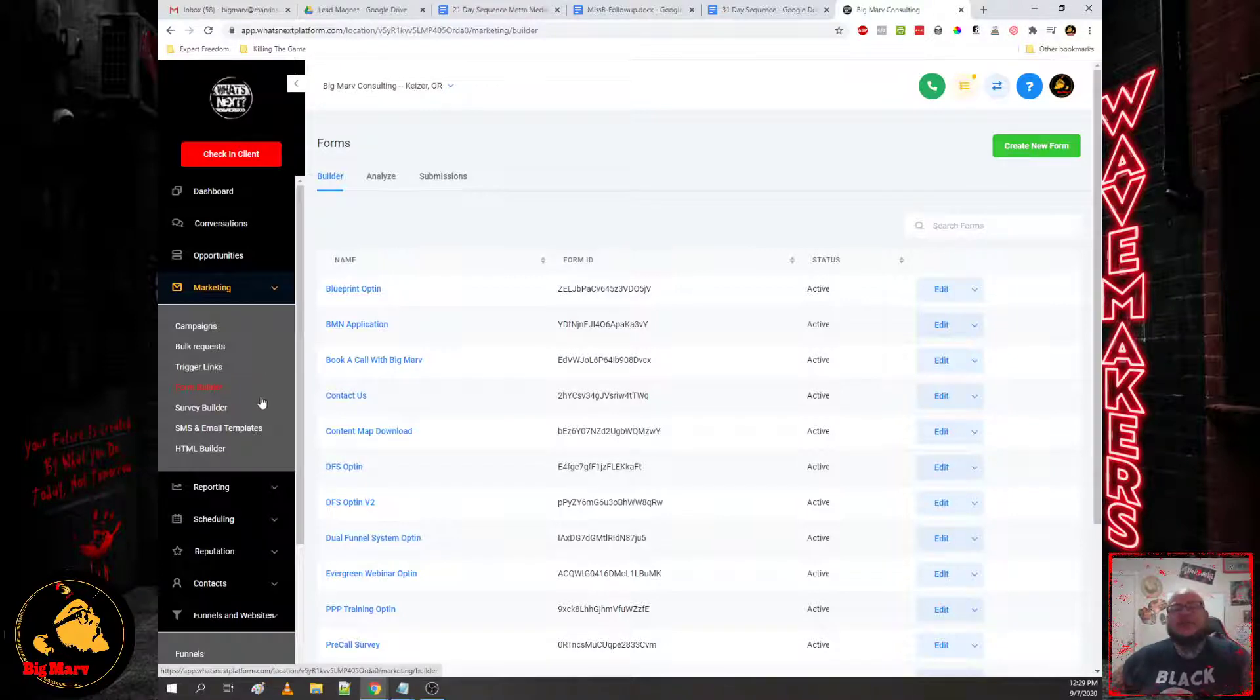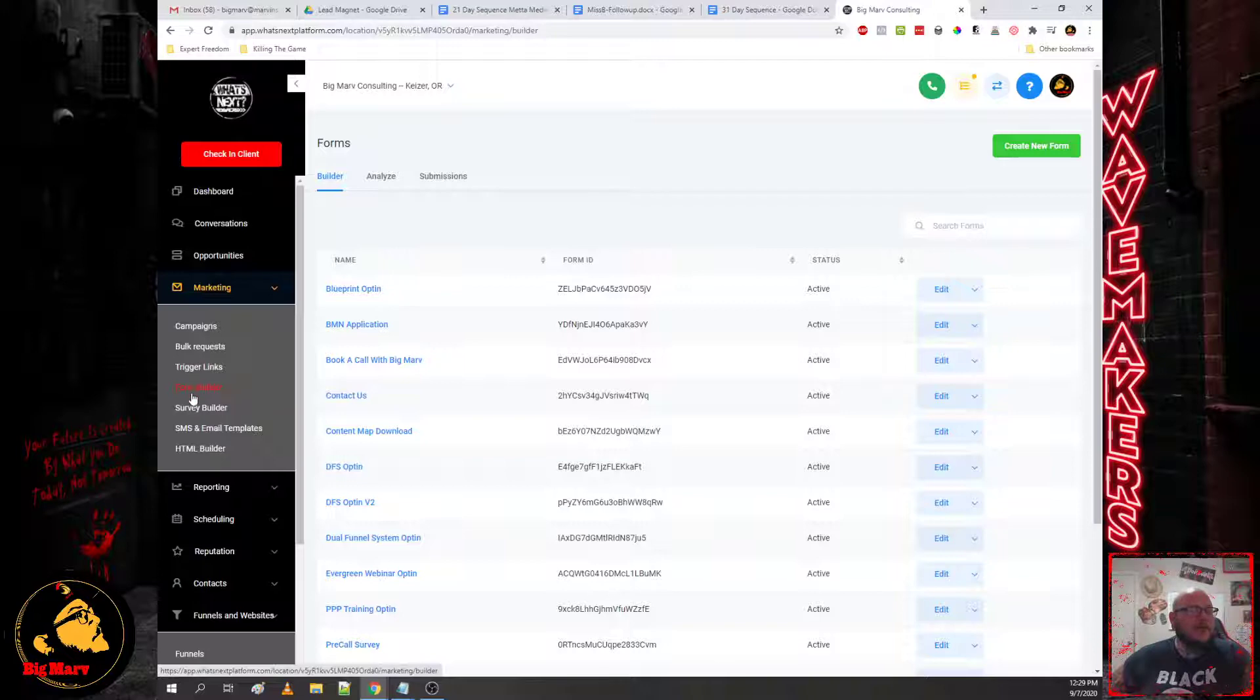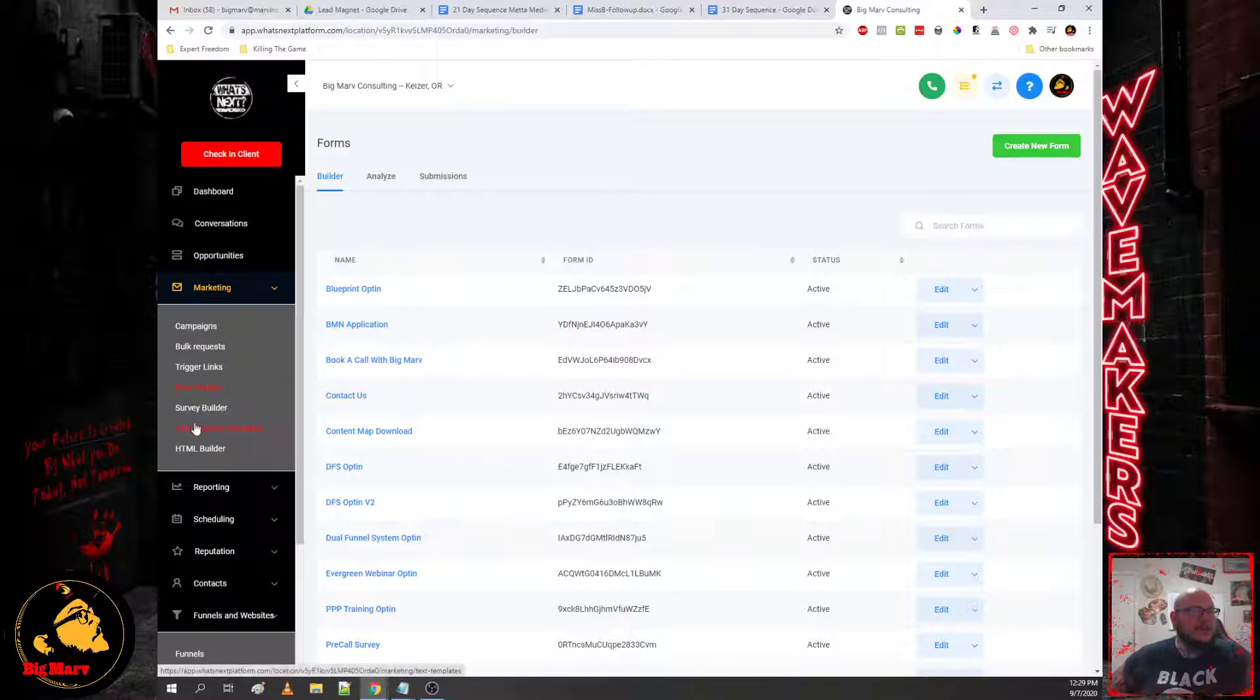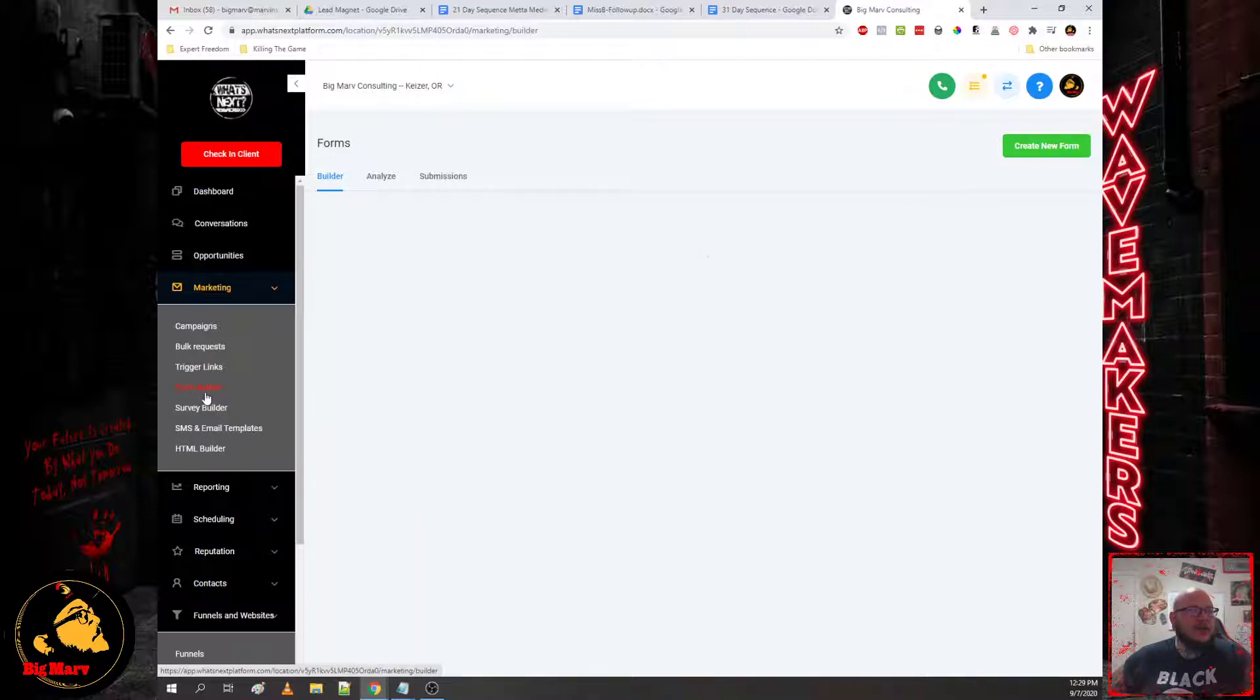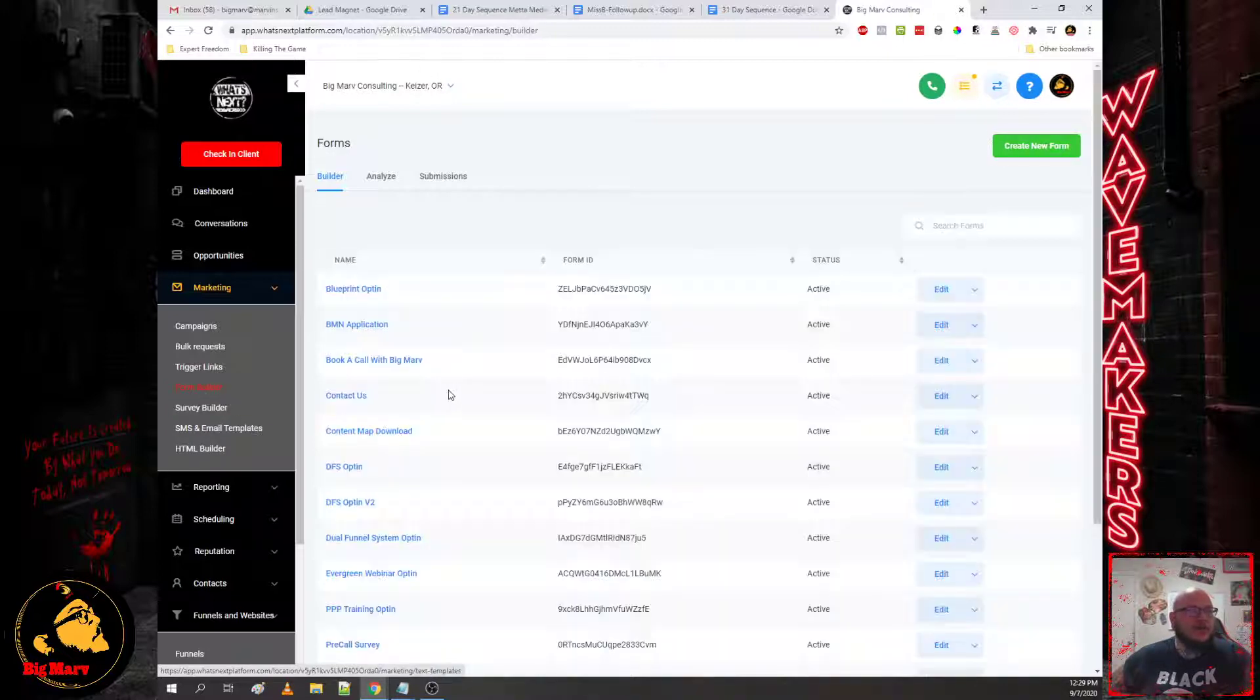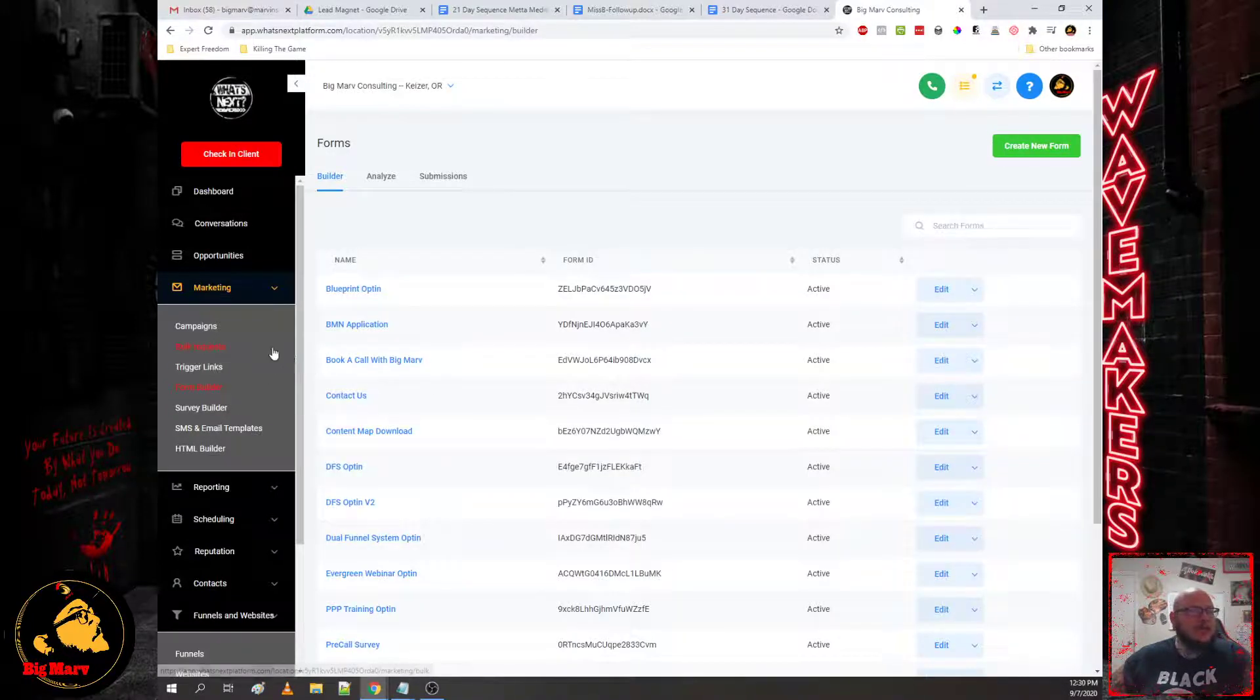So we have form builder and we're also going to use a survey in the funnel itself. So you have both of those builders here and they both work independent again of the websites and funnels that you build.